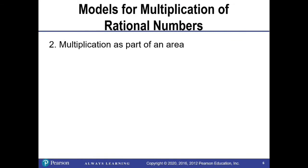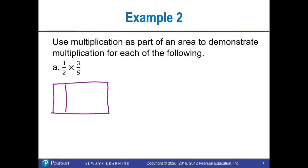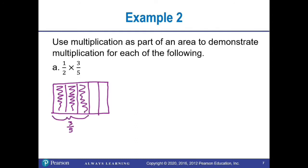Our second model for multiplication of rational numbers is multiplication as part of an area. In part A, we're multiplying one-half times three-fifths. I draw a rectangle and focus on three-fifths first: divide the rectangle into five equal parts and shade three of those parts. Multiplying by one-half, I draw a horizontal line to represent the half. Where my half and my three-fifths overlap, I have three parts shaded. My rectangle is now divided into ten parts, so we have three-tenths.